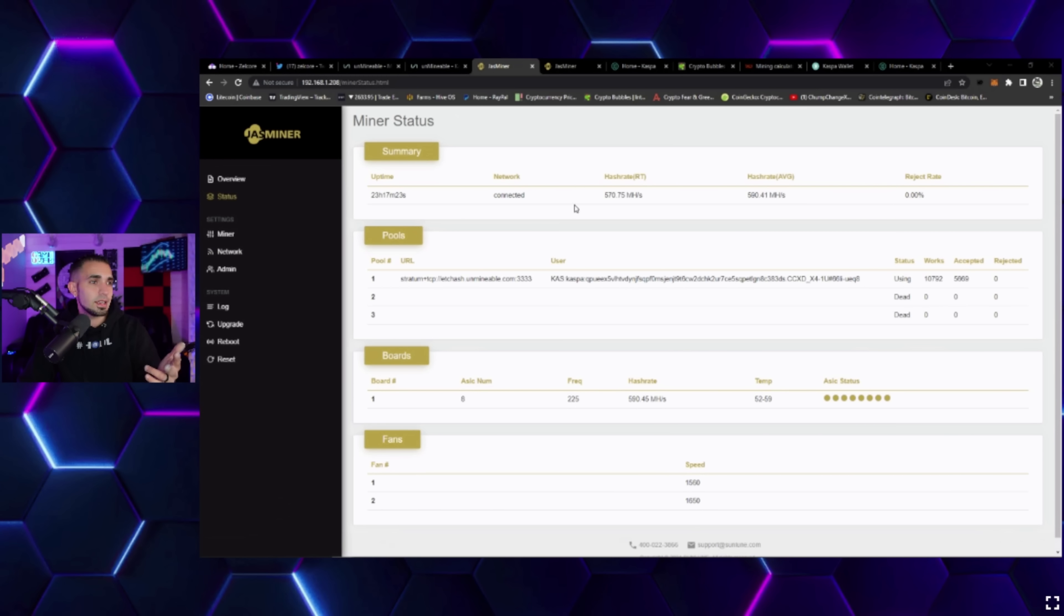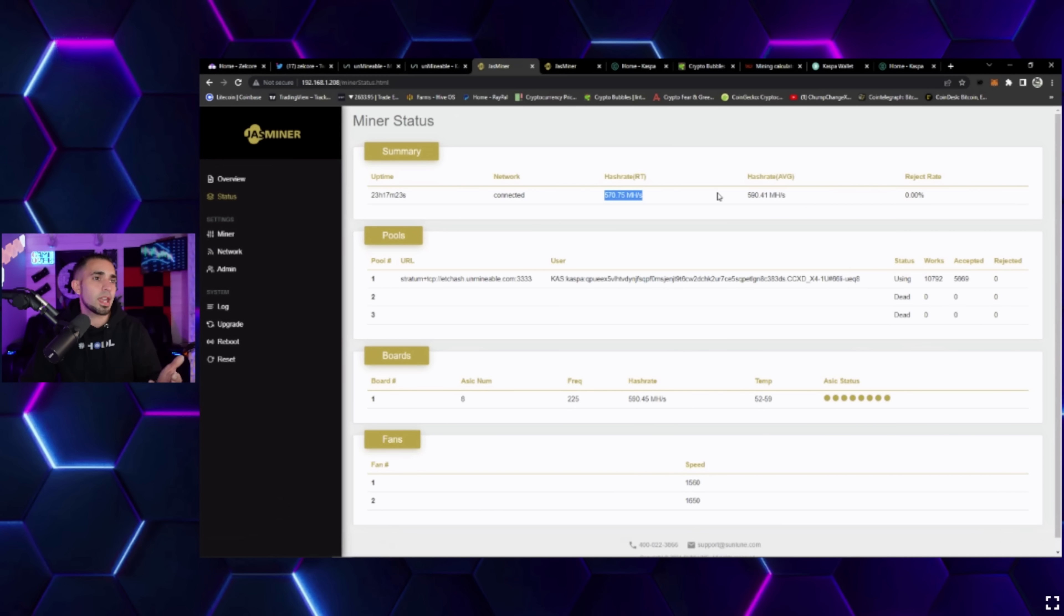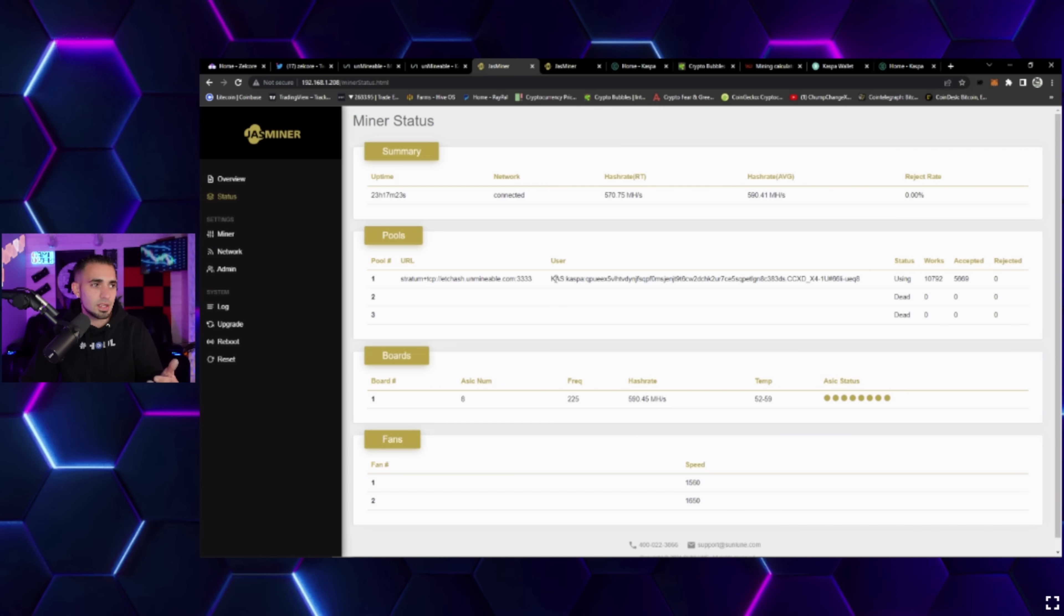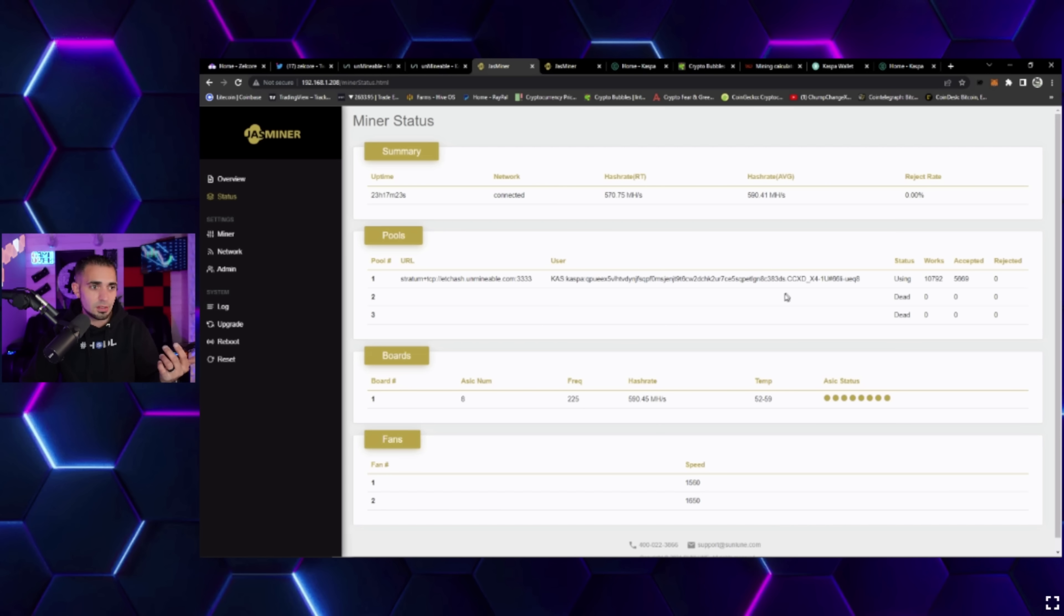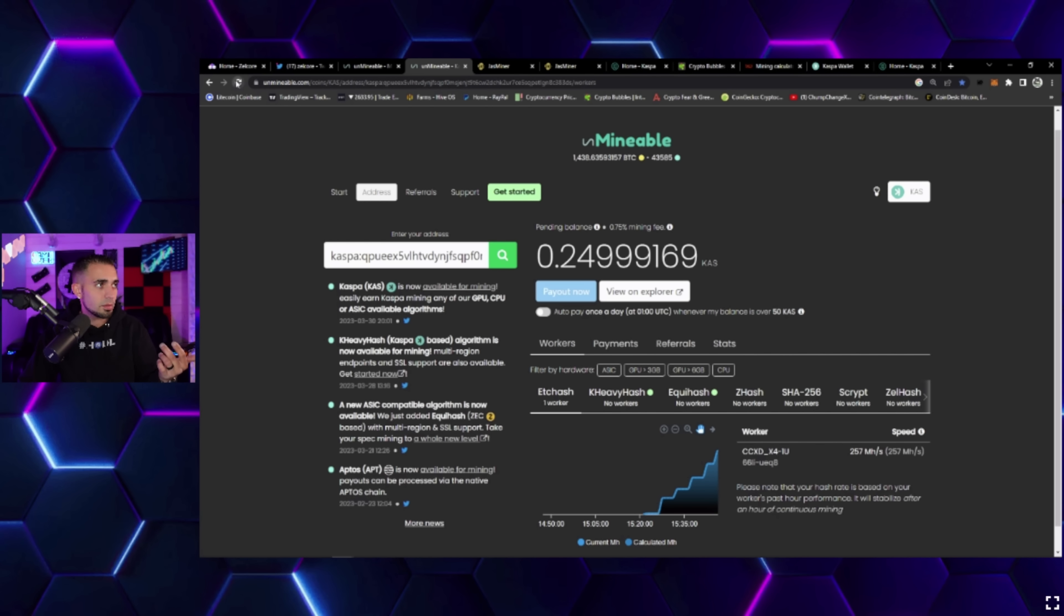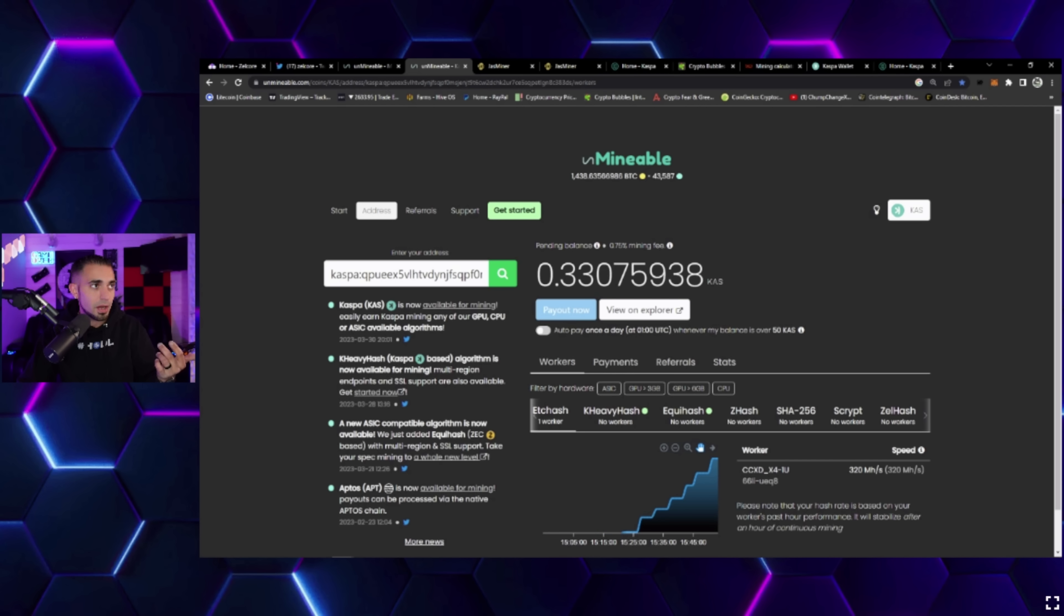Kaspa I'm going to be mining through Unmineable with my Jasminers. Let's look at my Jasminer X4 1U real quick. You see right here it is connected - it says 570 megahashes average 590. This is the wallet and how you're supposed to put it in.